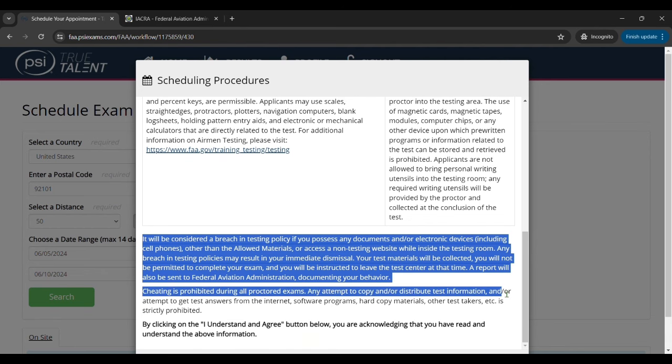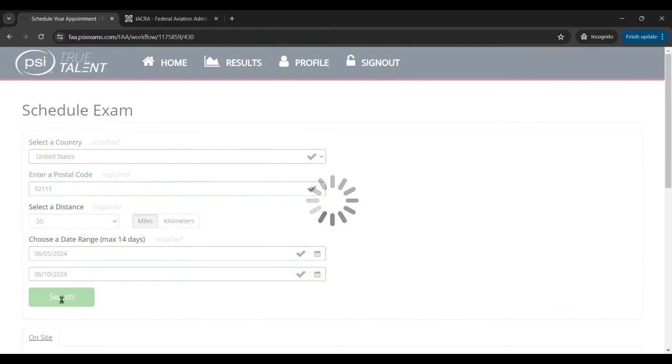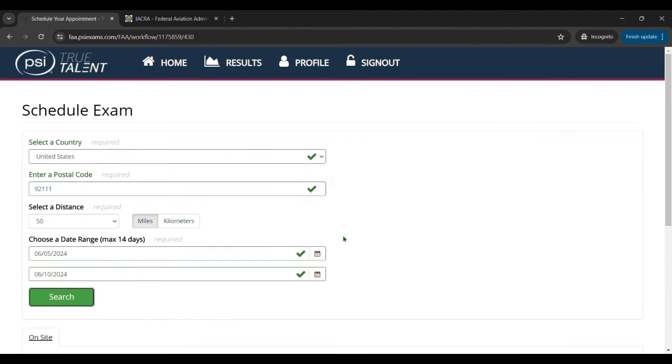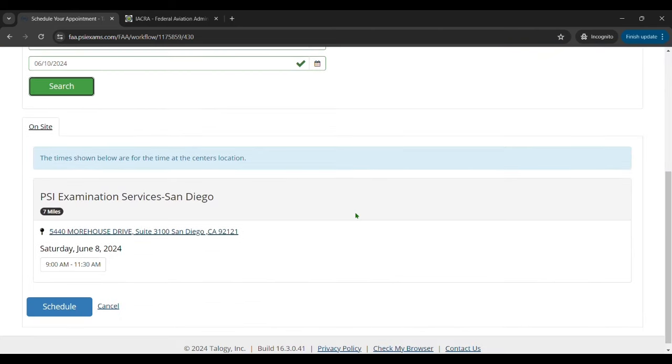To schedule the exam you'll want to find a testing center near you, a PSI testing center. So you enter in your zip code, a radius distance around that you're willing to travel to, and the date range you want to take the test. You'll click on search.